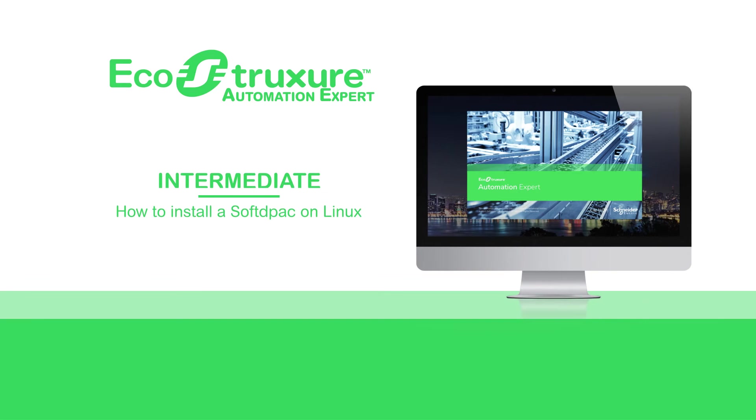Hello everyone. Let's see how to install a soft DPAC on a Linux docker.